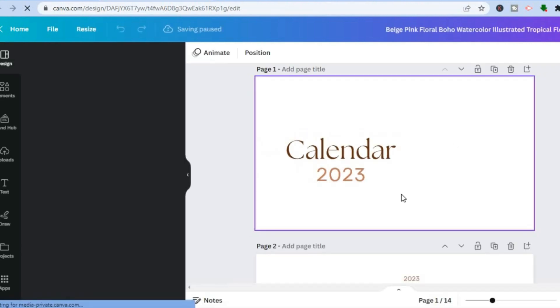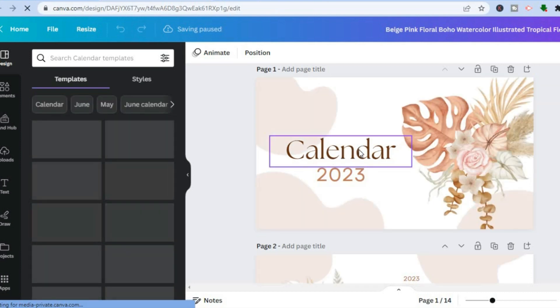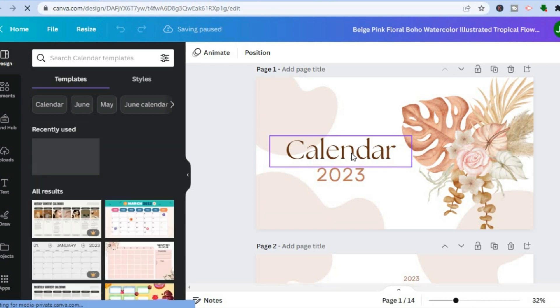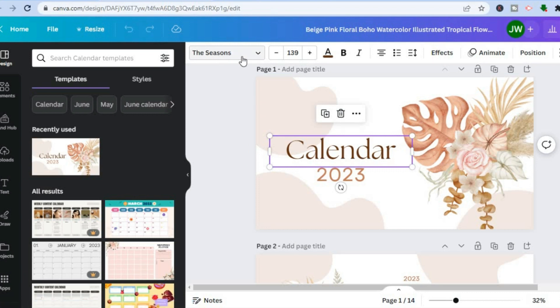I'll now show you how to add your own personal touch to your calendar. Once it loads up, you'll see 14 pages depending on the template you've chosen. You can edit the text by tapping on the text box.